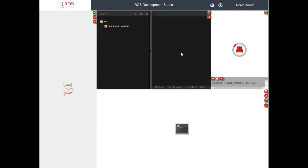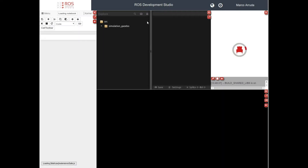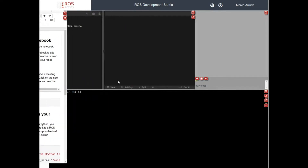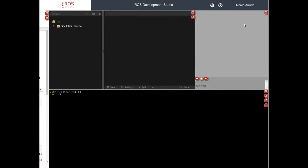Here in the center of the screen we have the IDE, and at the bottom we have the terminal. On the left side you have the IPython notebook — this time I'm not going to use the notebook, so let's hide it. And on the right side we have the simulation; in this case just an empty simulation, which we're not going to use either, so let's keep it that way.